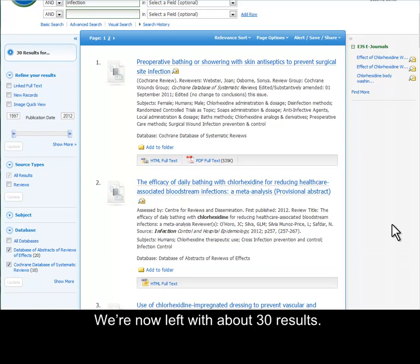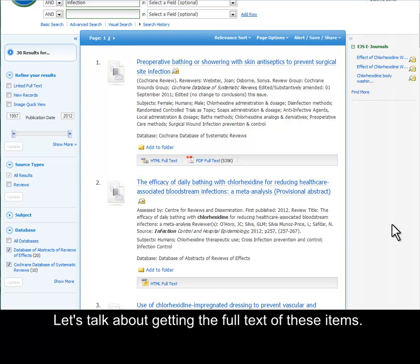We're now left with about 30 results. Let's talk about getting the full text of these items.